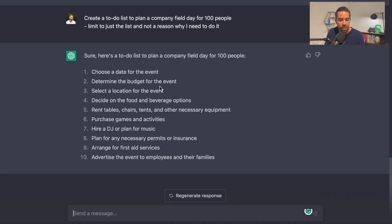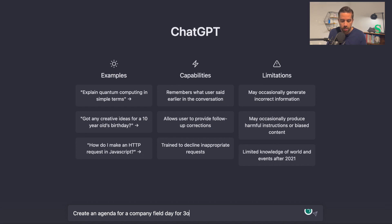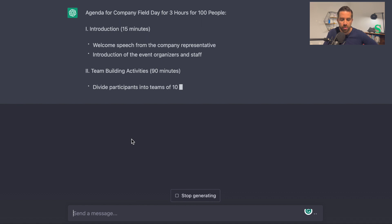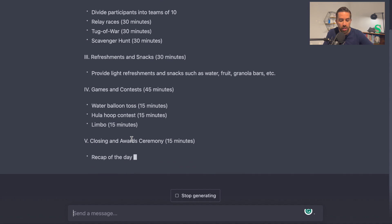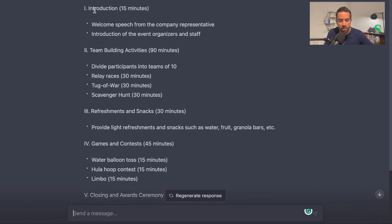I'm going to open up a new chat and type: "Create an agenda for a company field day for three hours for 100 people," then hit enter. And here it comes — this is creating an agenda. It's ordering things numerically, adding in minutes, adding in headers and what's happening during each time block.